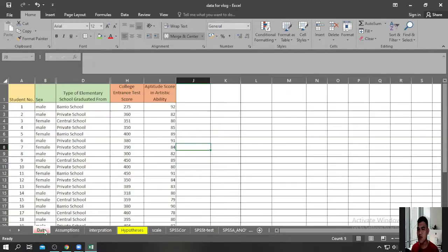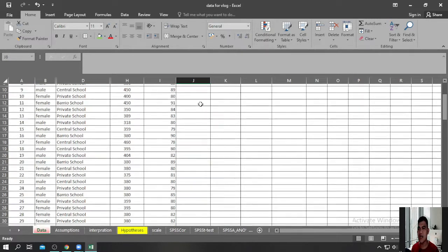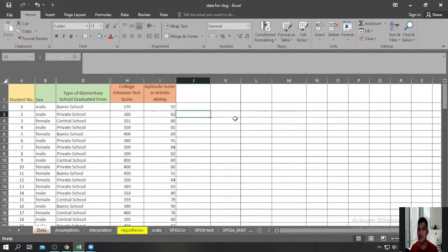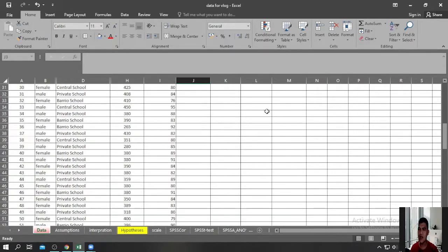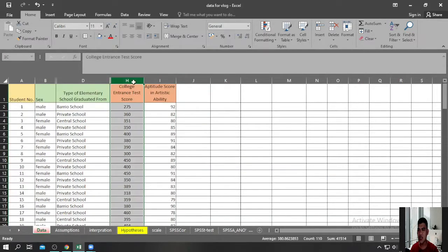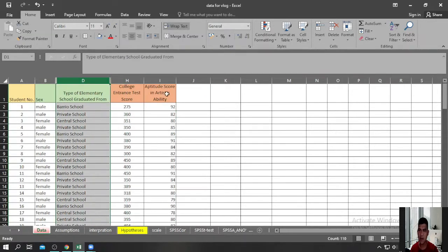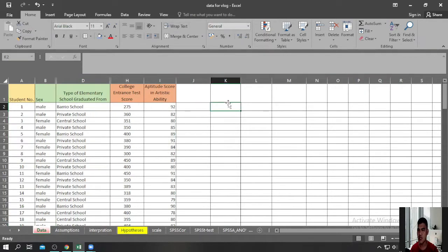Let me direct you to the data we are going to use to perform the F-Test or One-Way Analysis of Variance. I have here sample data of 109 students, with their scores during the college entrance test and the type of elementary school they graduated from. I am interested to find out whether there are significant differences among the scores of students during the college entrance test when grouped according to type of elementary school graduated from.